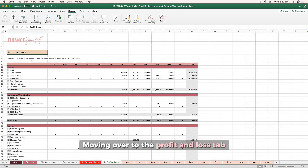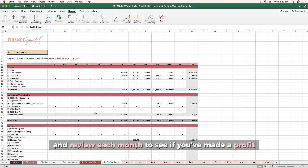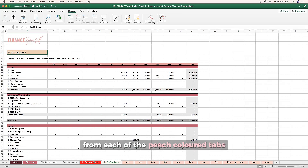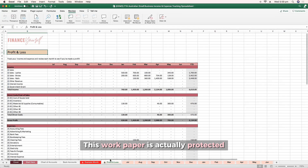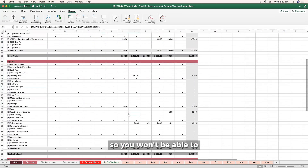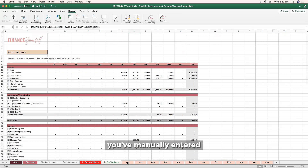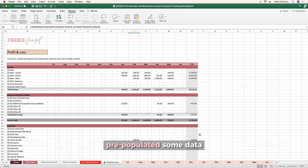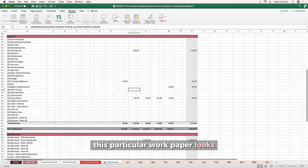Moving over to the profit and loss tab, this is where you'll track your income and expenses and review each month to see if you've made a profit. All this data is flowing through from each of the peach colored tabs between July to June. This work paper is actually protected, so you won't be able to amend the data — it will flow through from any data you've manually entered in the monthly work papers. I've pre-populated some data just to show you how this particular work paper looks.